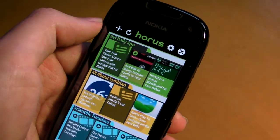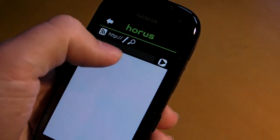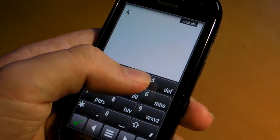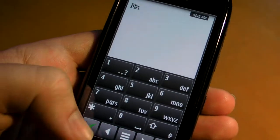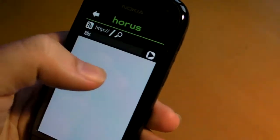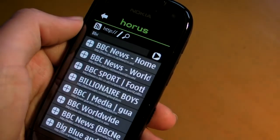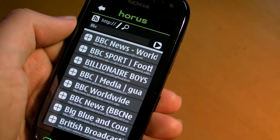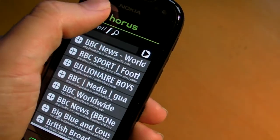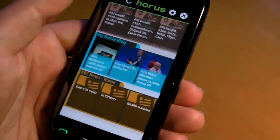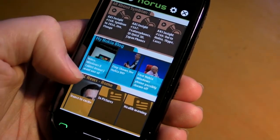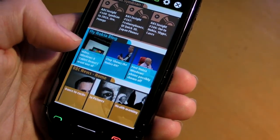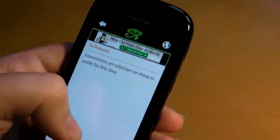If you want to add a feed, simply hit the plus button. You can enter either a direct URL or a search term — let's try BBC for example. The BBC news feed comes up, and if we want to add it we simply hit the plus button. Going back to the Horus page, we can see the BBC news feed has been added at the bottom and it's automatically updated with stories.